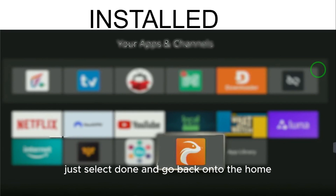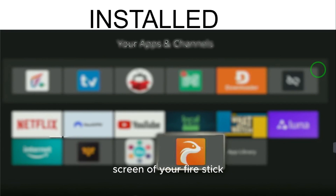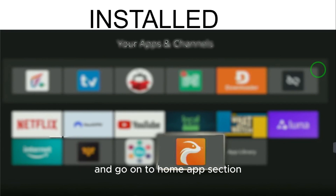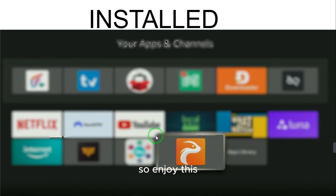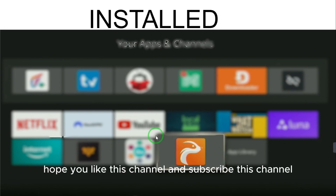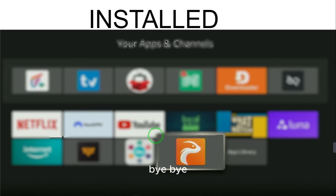Select Install, then select Done and go back to the home screen of your Fire Stick. Go to the Home Apps section and you will find HP Player installed. Enjoy! Hope you like this channel — please subscribe. Bye bye!